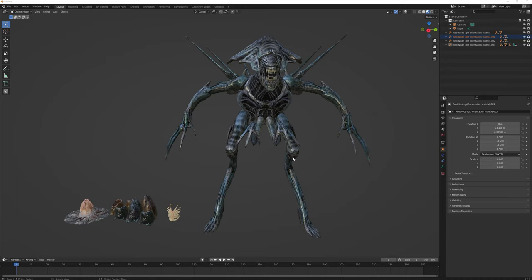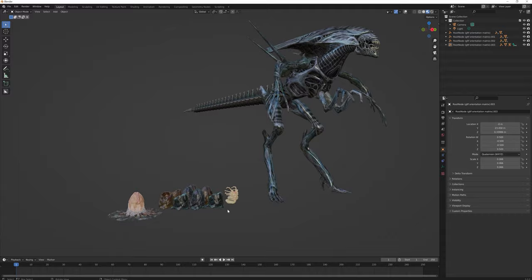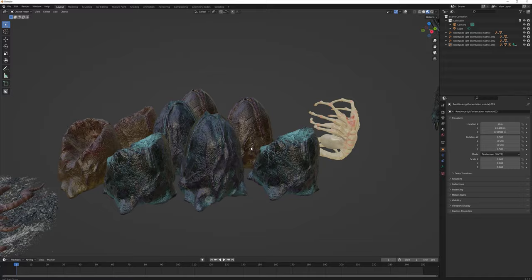I also went online to the Sketchfab website, and luckily found three models of the Alien Queen, a handy facehugger, and some sweet alien eggs.